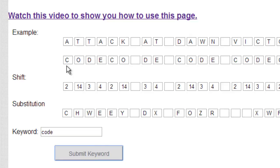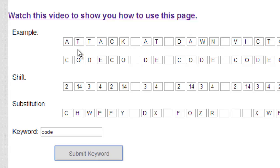Now all the letters of the keyword are converted to their number. C was 2, O was 14, and D was 3. This is the same as the shift cipher. Each one of these numbers represents a shift.